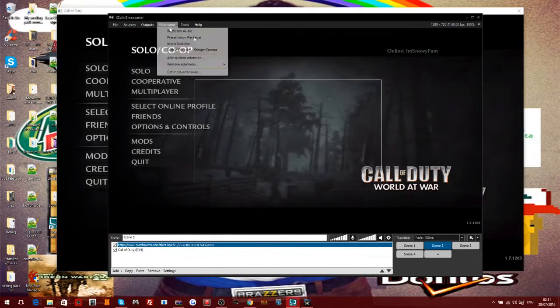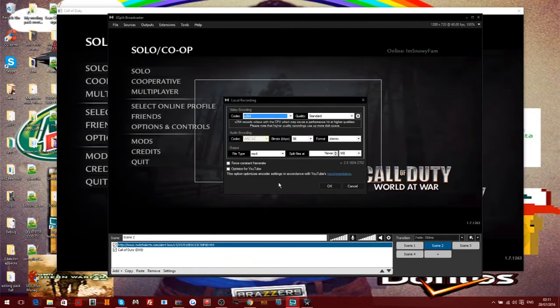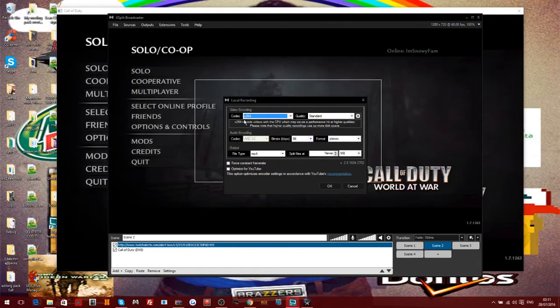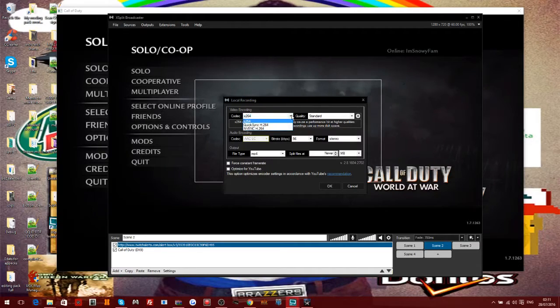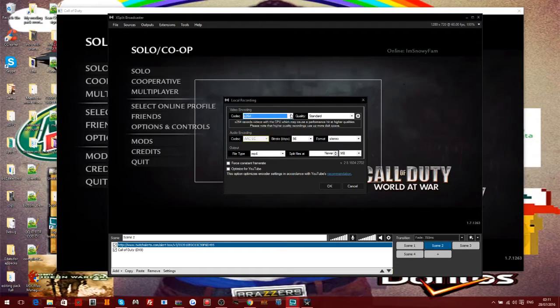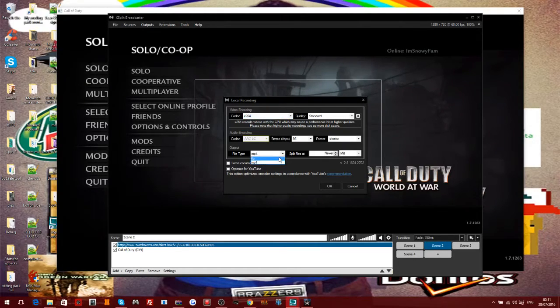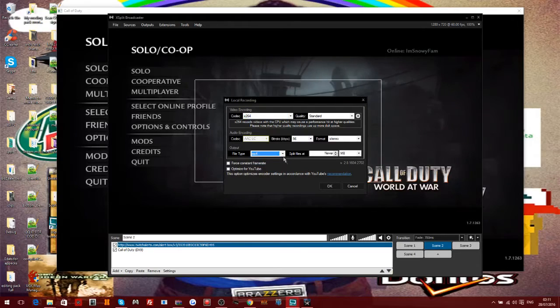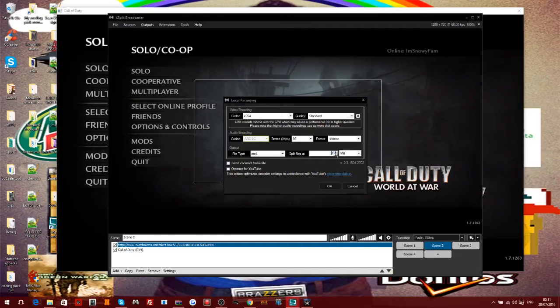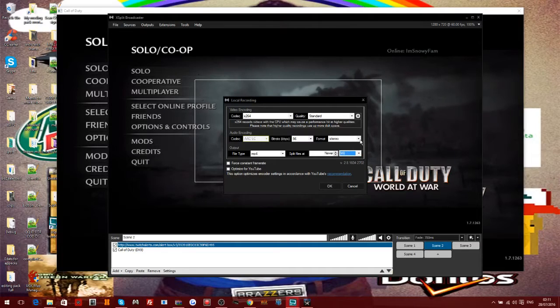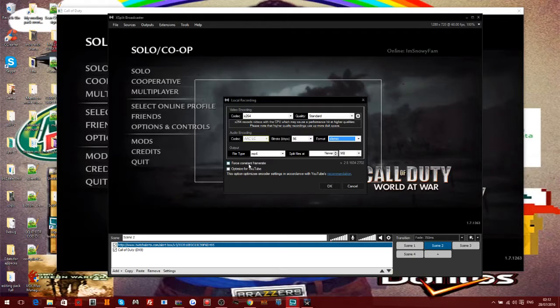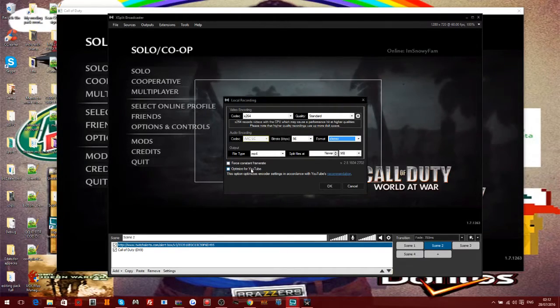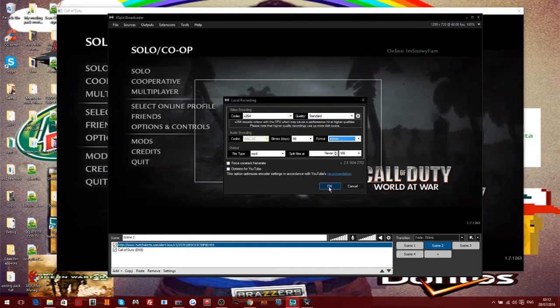Let's go to the local recording. This is just pretty simple - it's just like the codec. Video encoding - you can have it as x264 or you can have it as NVENC or QuickSync. File type you can have it as MP4 or FLV, but MP4 is so much better. Split files - you can either have it as one set or never, and megabytes or minutes. Then you've got the format as stereo or mono. Then what you can do once you've done the recording, you can optimize it for your YouTube channel so you can just straight away upload it. So I think that feature is actually pretty good.